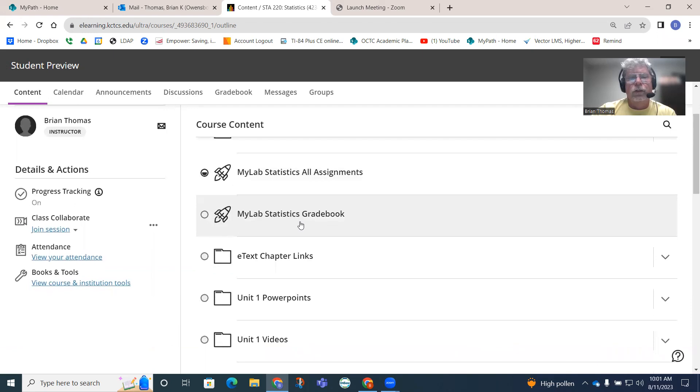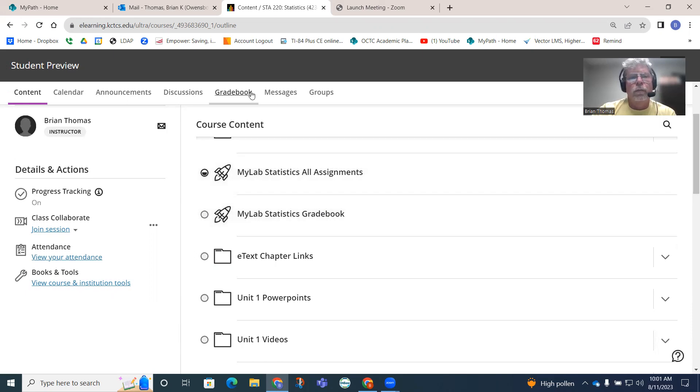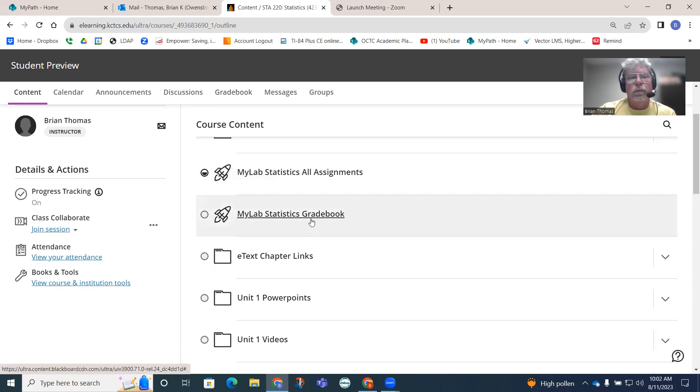MyLab Statistics Gradebook - this is where you will use to access your grades. I am not using the gradebook up on the dashboard here. I'm using the gradebook that's within the MyLab Statistics. This is a Pearson product actually.